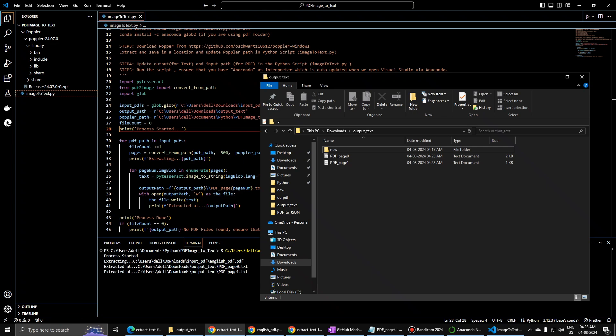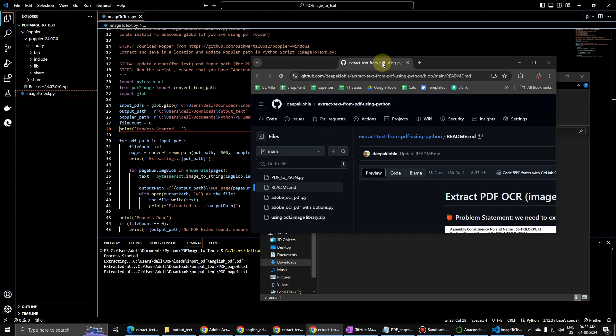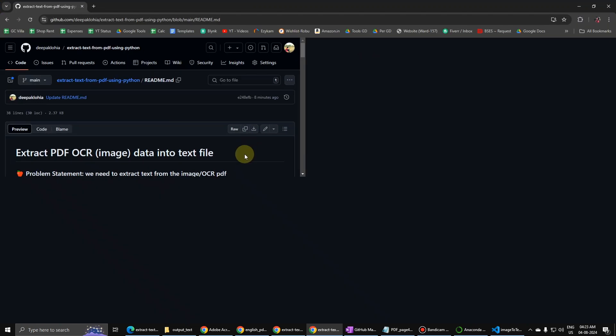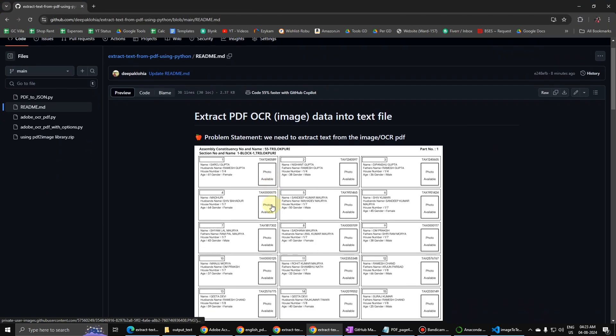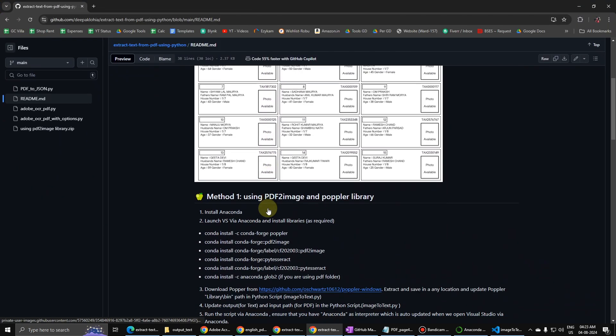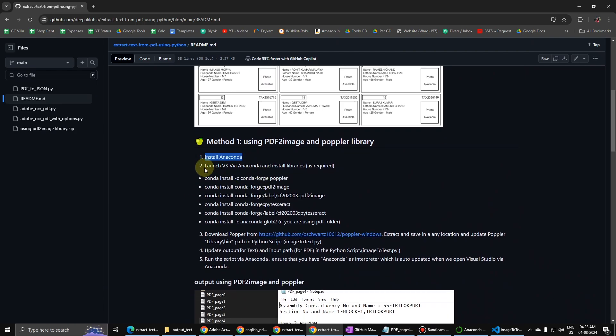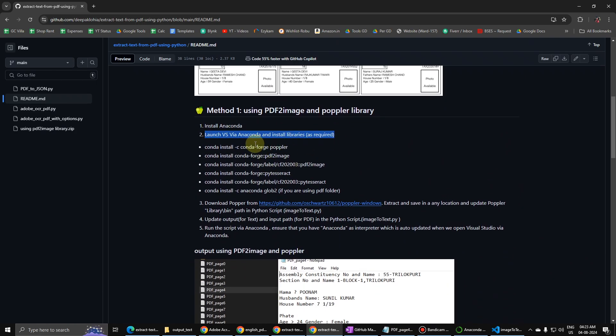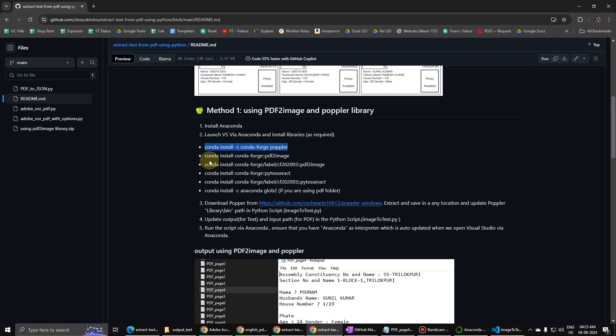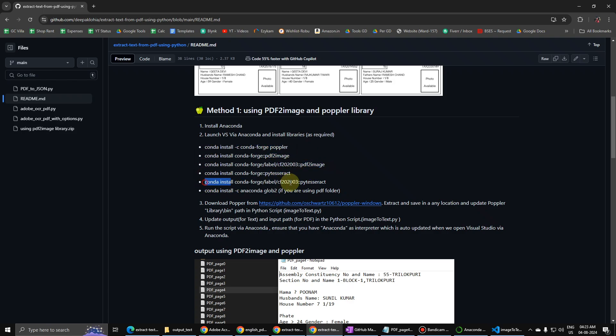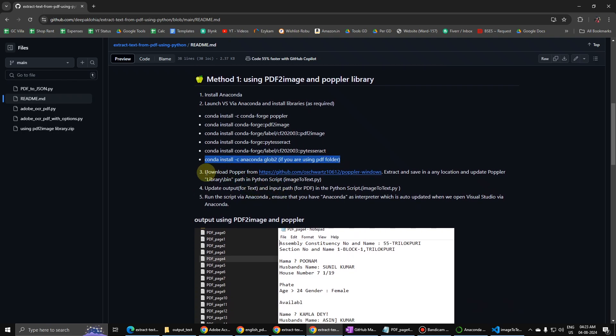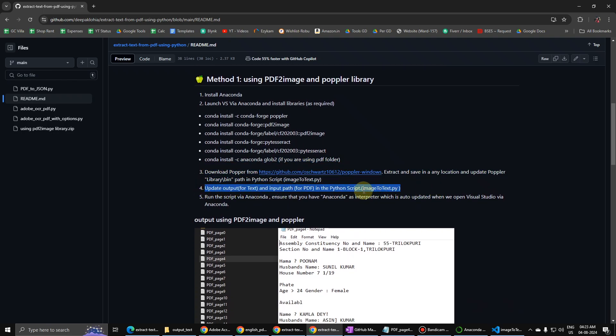While it is extracting the data, let us look at steps over here. When you install Anaconda, you launch Anaconda, and after that you have to install these libraries as well in this procedure.